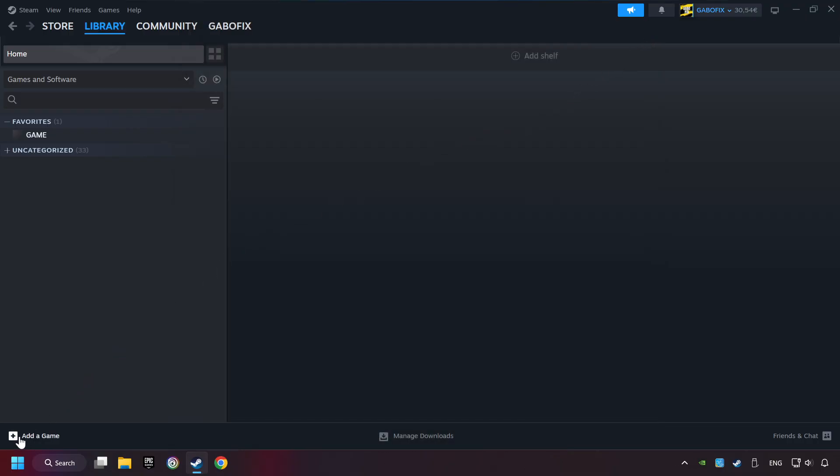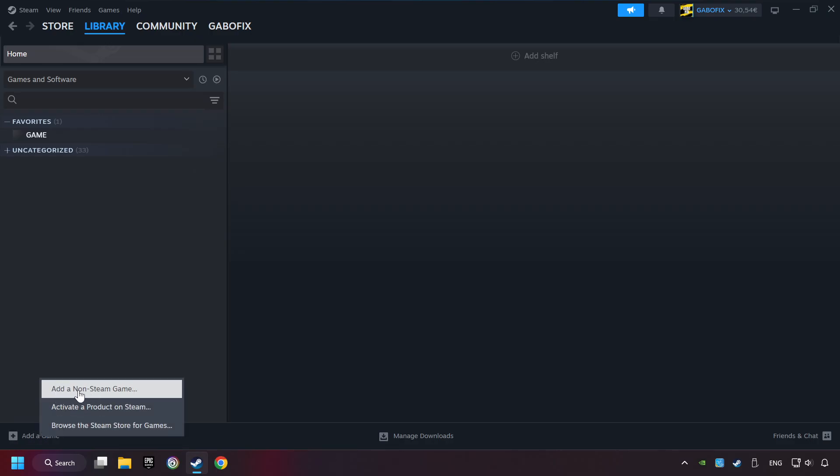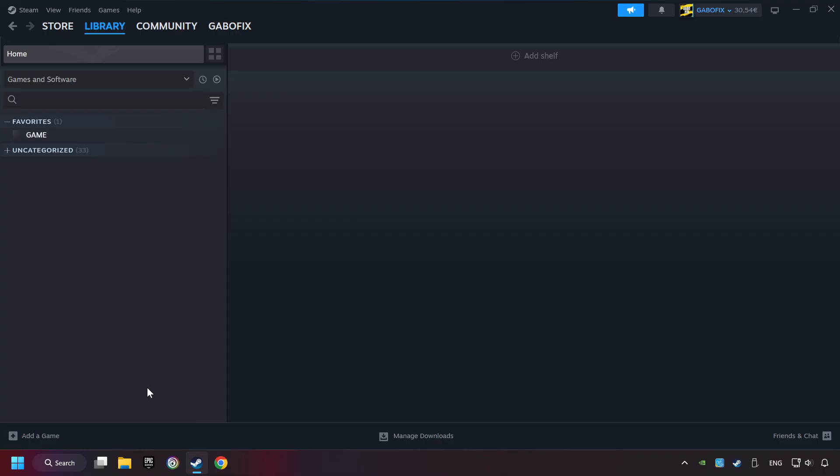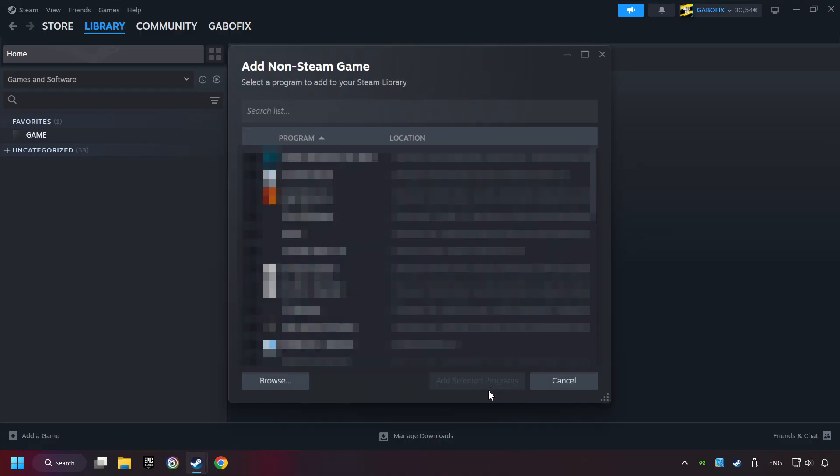If you don't have the game on Steam, then add it by Add a Game. Click on Add a Non-Steam Game. Then select the game that you want to use your controller with. Finally, click on Add Selected Programs.